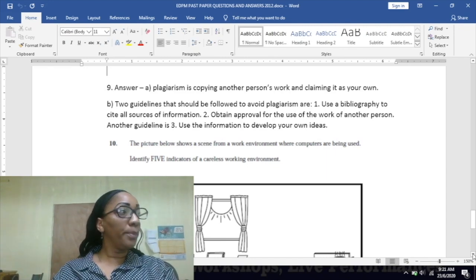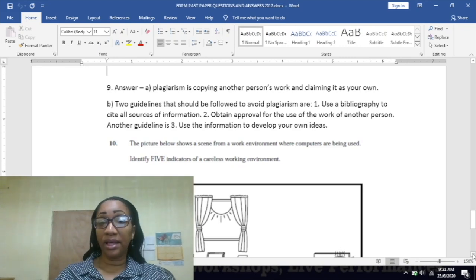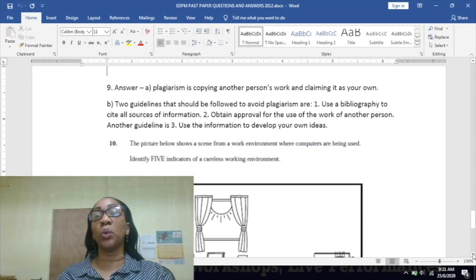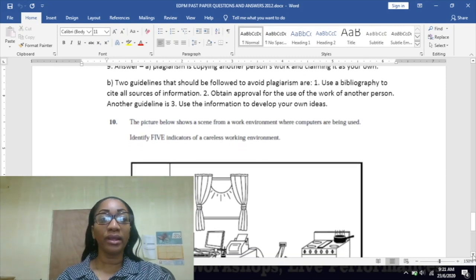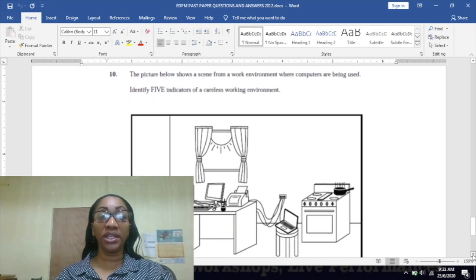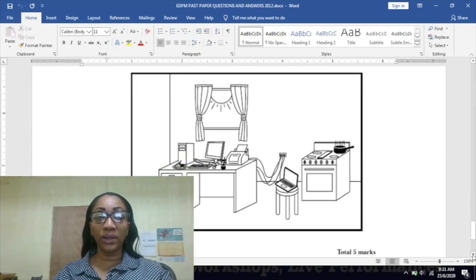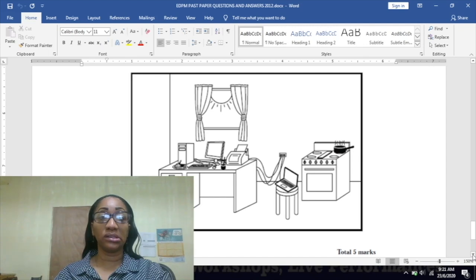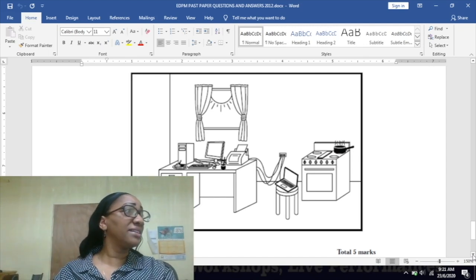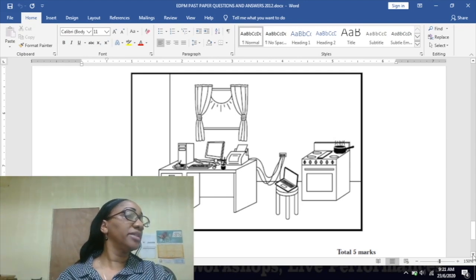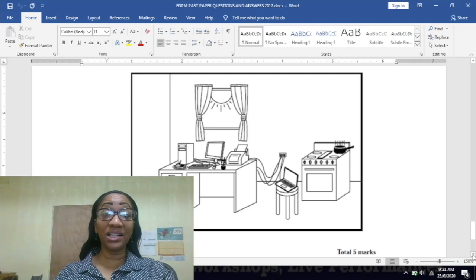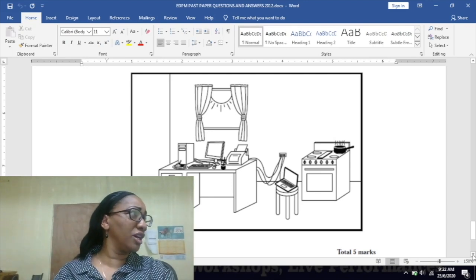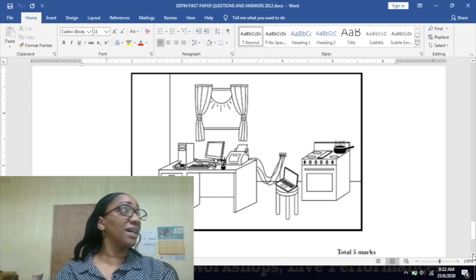Number 10: the picture shows a scene from a work environment where computers are being used. Identify five indicators of a careless working environment. Carefully look at it and tell me what do you notice. Yeah, it is in a kitchen. Why is a desktop in a kitchen? It should not be in a kitchen. Exactly, you should not have it on a stool, and a stool shouldn't even be there. You should have a computer desk, an appropriate computer chair and desk.